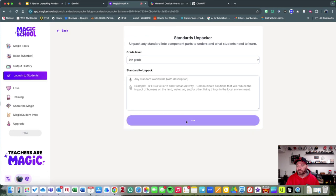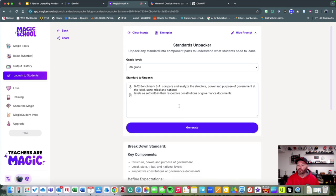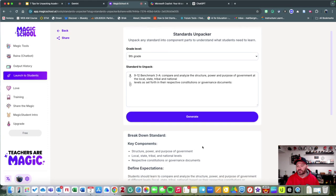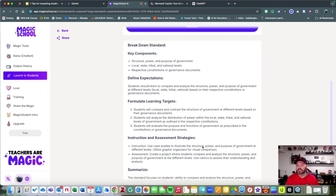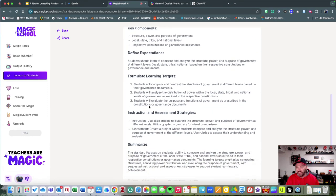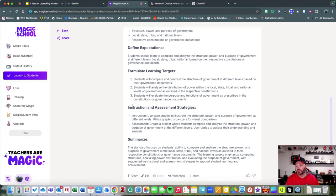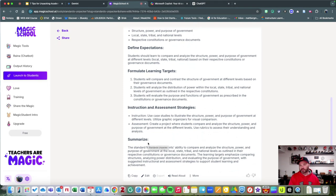I'm going to give you this exemplar, which is a ninth-grade social studies example. You can see it breaks it down by key components, expectations, learning targets, even assessment strategies, and a summary.